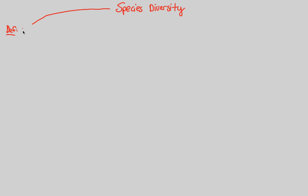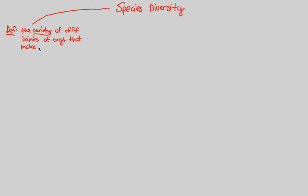We're going to first define species diversity. It is the variety of different kinds of organisms that make up a community. Because we are talking about community ecology, this is a very simple and clear definition to understand the diversity of species within a community's boundaries.